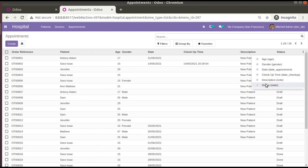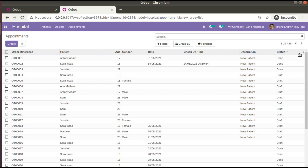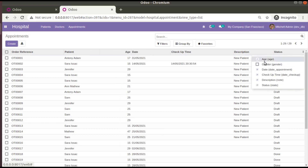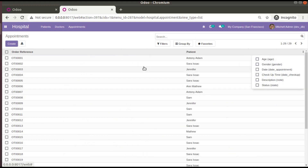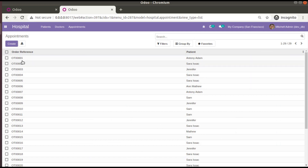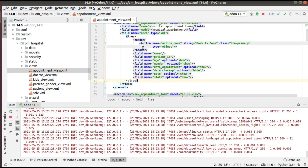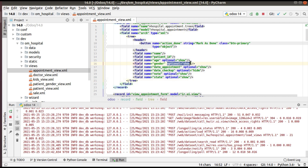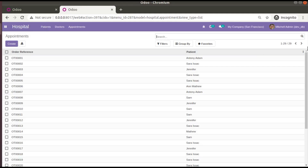After upgrading, coming back to hospital appointments, the three-dot dropdown now shows more fields including age, gender, etc. Ticking all fields makes them all visible. Unticking hides them, leaving only the order reference (name field) and patient name. This is how you make a tree view dynamic in Odoo 14 — simply add optional="show" or optional="hide" to at least one field in the tree view.